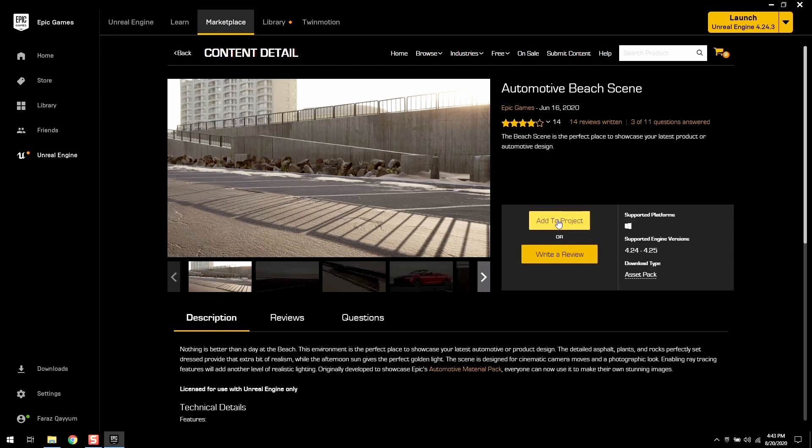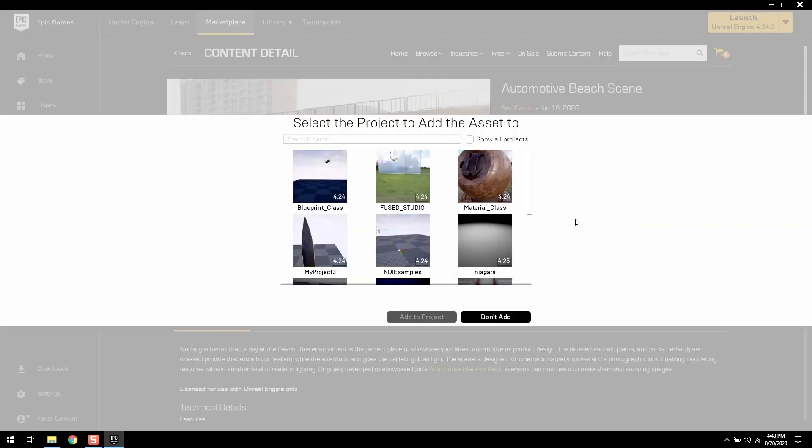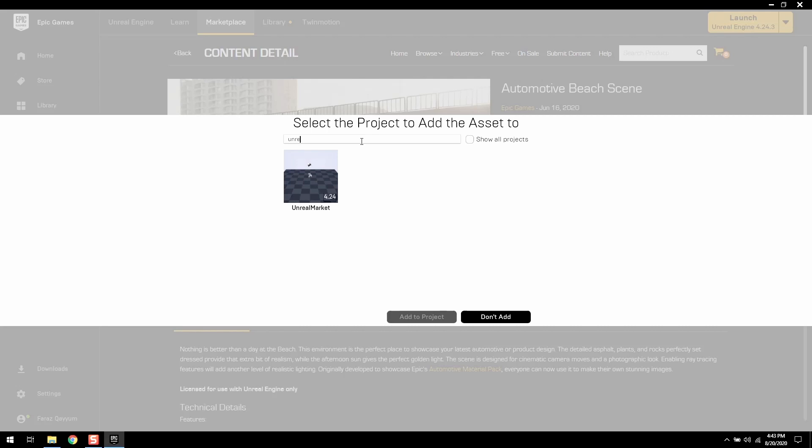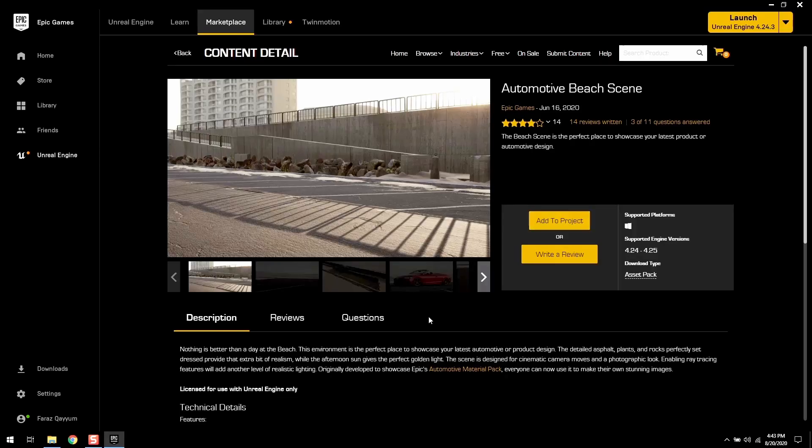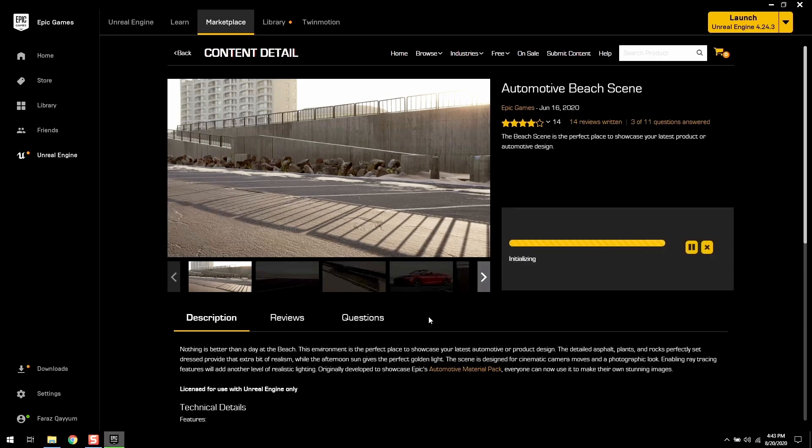Don't forget to check engine version compatibility and other engine information on the page. Click on the add to project button and select the project in which you want to add this content. Here we go, it starts downloading.